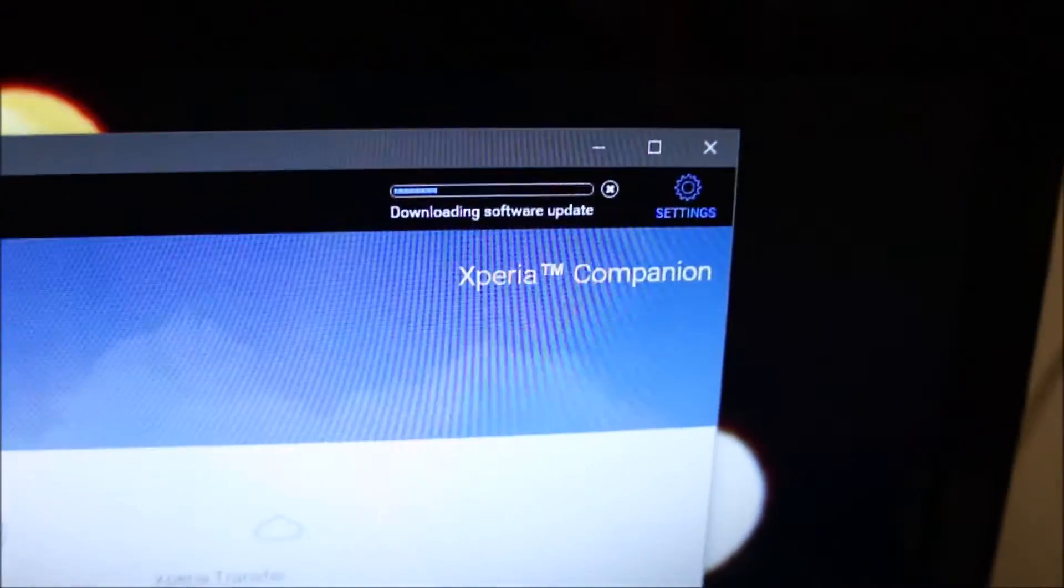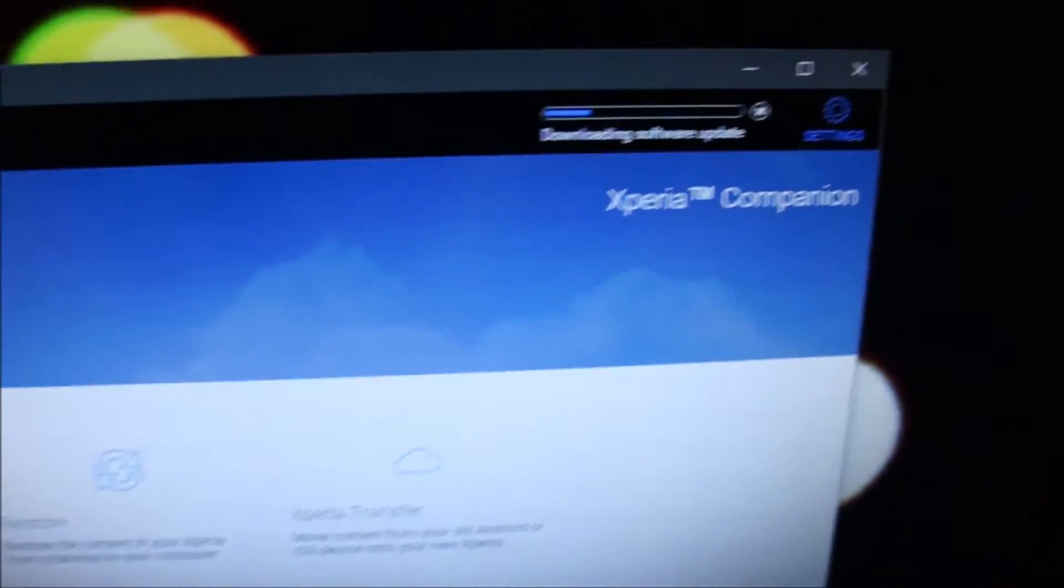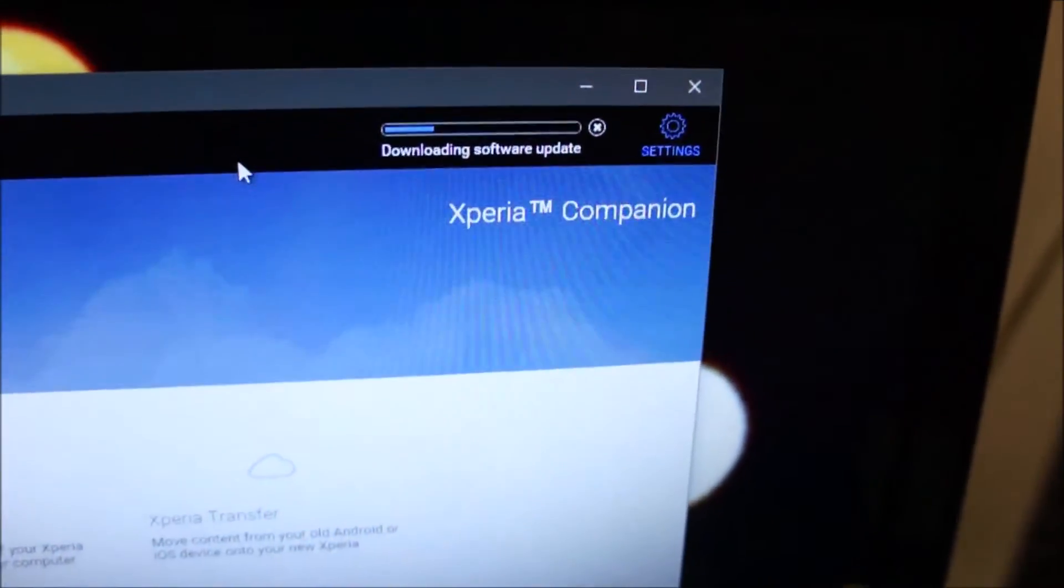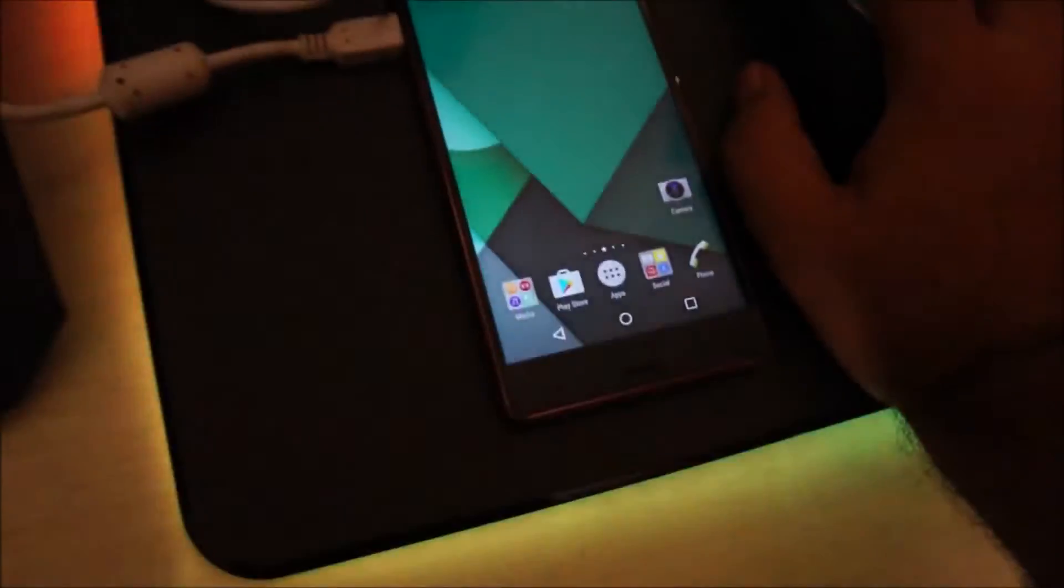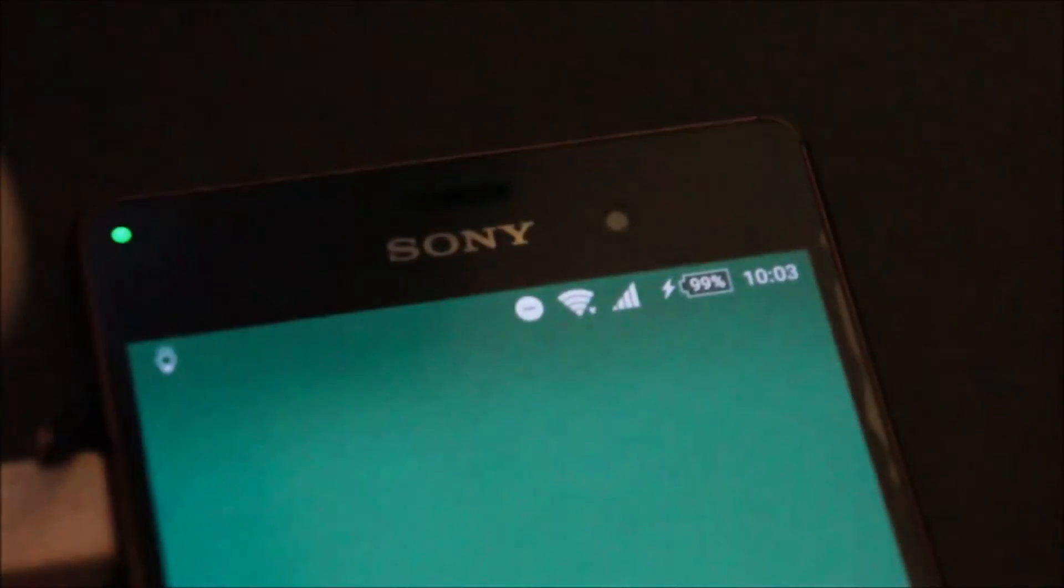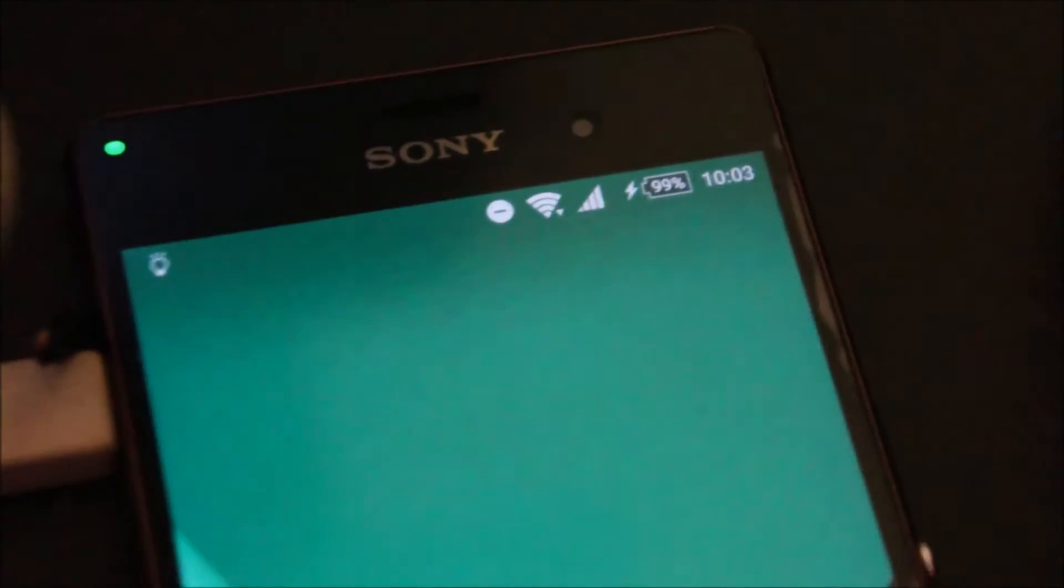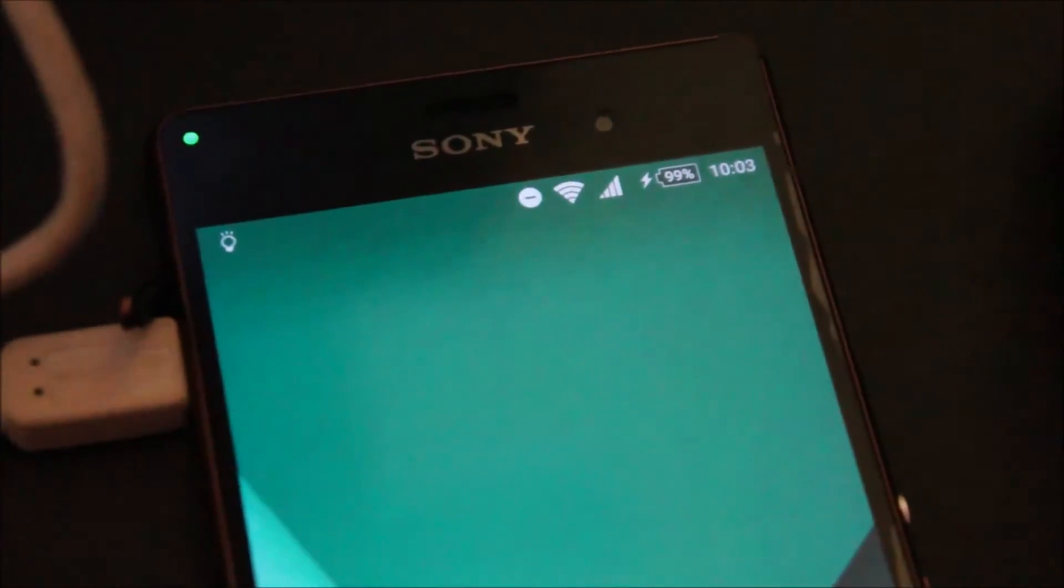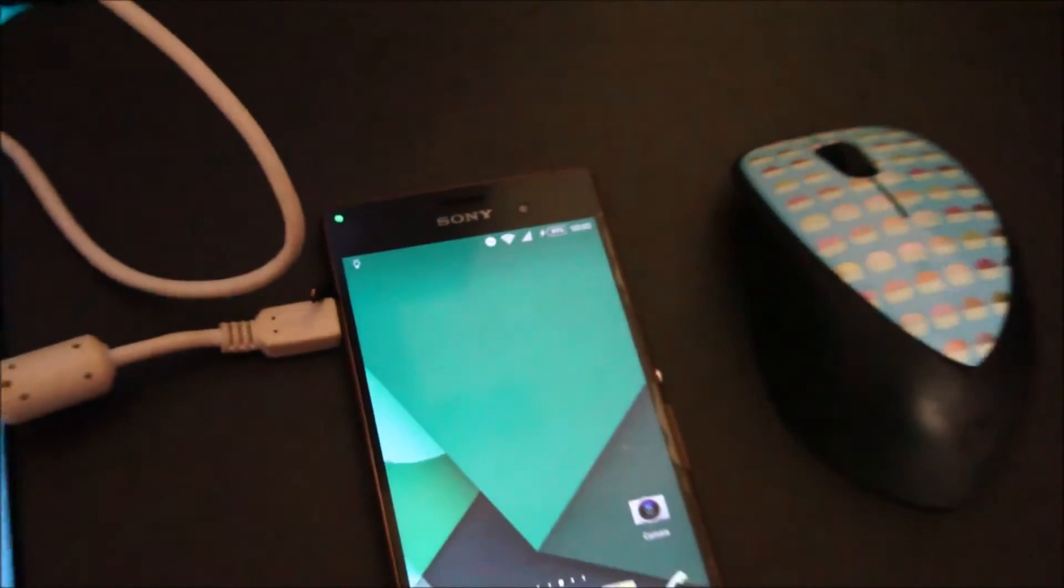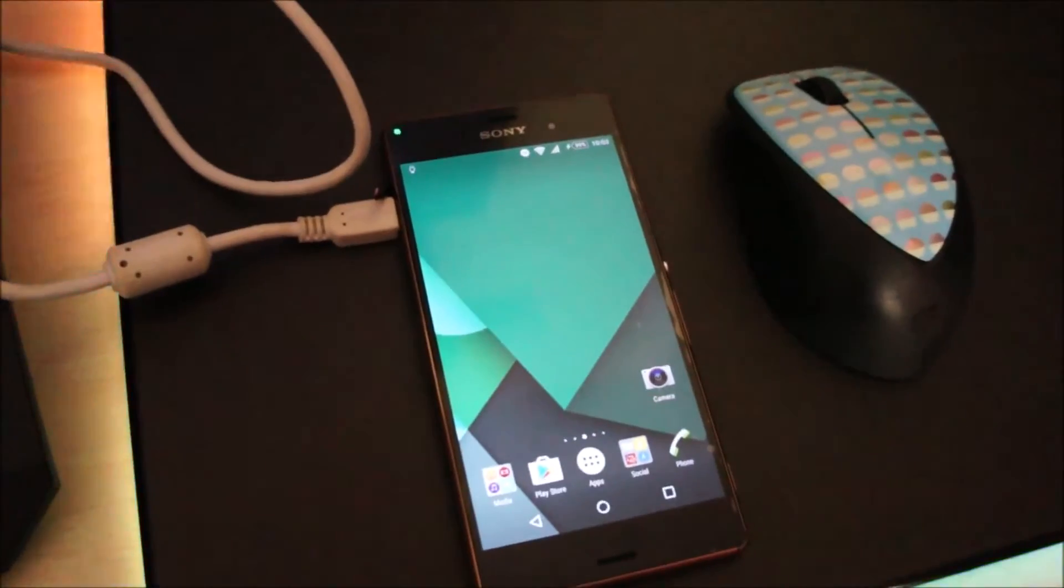And this does take a while. It took an hour on this PC to download. So we're going to wait, and I'll be right back. And do make sure that your battery is fully charged before you do this sort of thing because you don't want your phone to turn off in the middle of the update. So I'll be right back, guys.